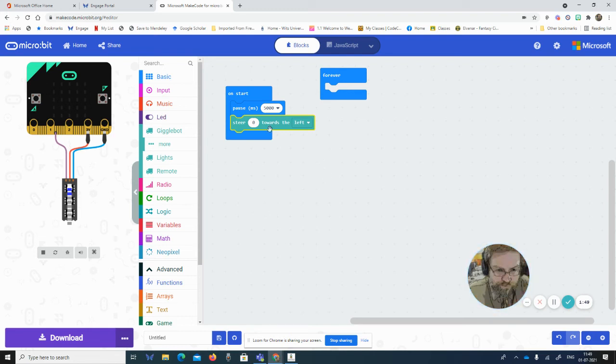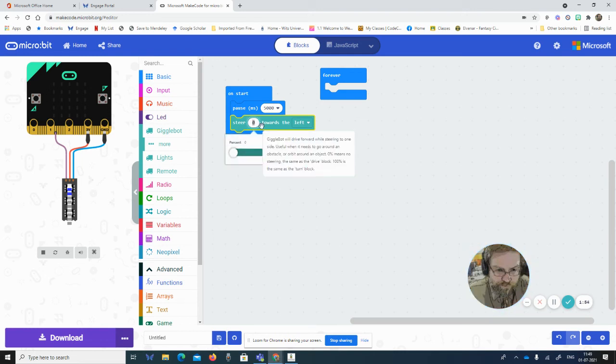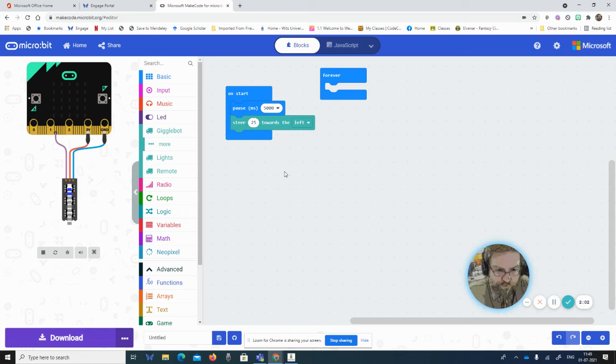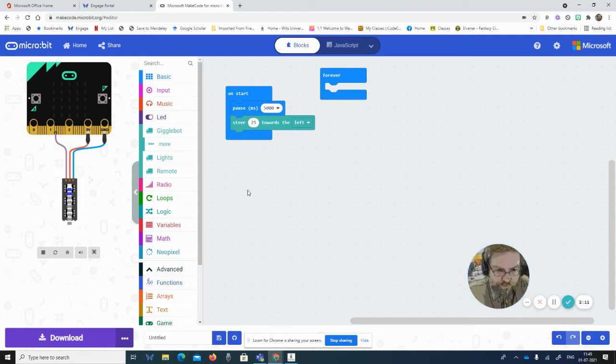So what we're going to do is if you look at the manual for the GiggleBot, they suggest steer 25 towards the left—so that's 25 degrees. If you're doing that, then your robot should go around, keep steering, and it should come back to where it was. So that's all that's really necessary, sweet and short.